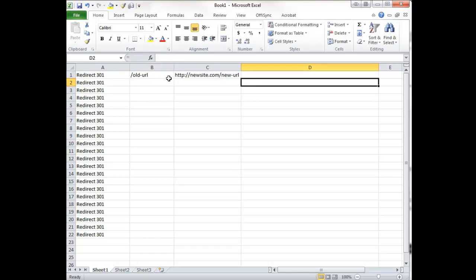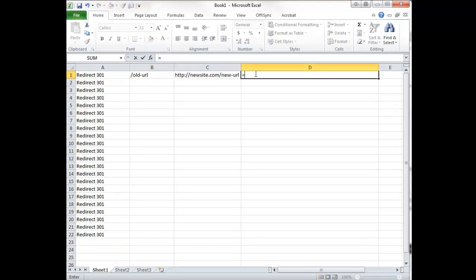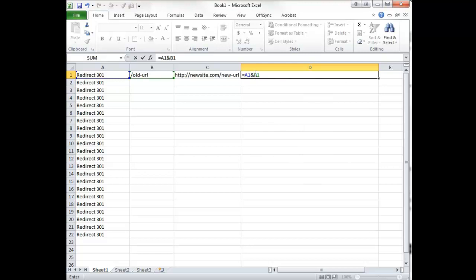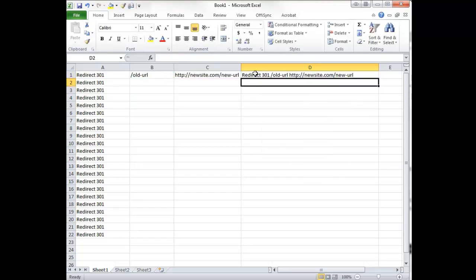So what we're going to do is we do equals a1 and b1 and c1. Now, we do that, this is what we get.